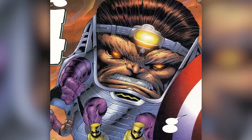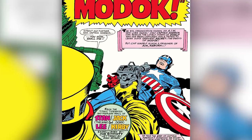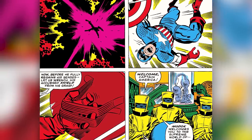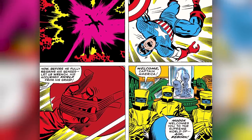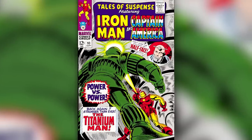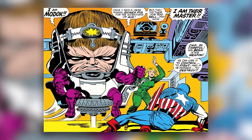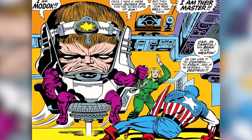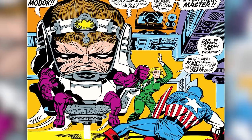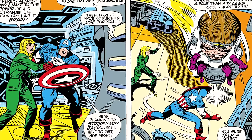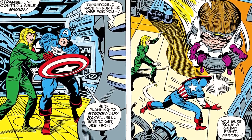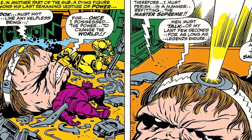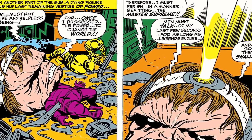MODOK vaguely gives us his origin in Tales of Suspense issue 94 after Captain America is captured by AIM. During Captain America's capture, he learns that MODOK was created to be AIM's greatest weapon, but instead MODOK enslaved AIM himself. This all went down in Tales of Suspense issue 93, but in issue 94, MODOK finally reveals himself to Captain America saying, 'I am MODOK. Once I was a mere human guinea pig for the scientists of AIM, but they did their job too well, and now I am their master.' The two get into a fight with Captain America ultimately winning, as the AIM agents use this distraction to shoot and destroy MODOK's exoskeleton hover chair that houses MODOK's head and tiny body.